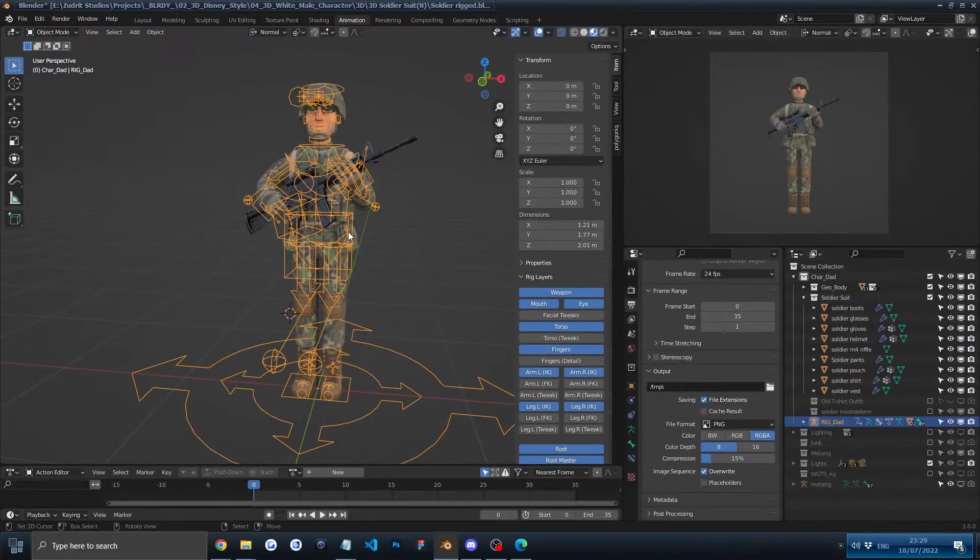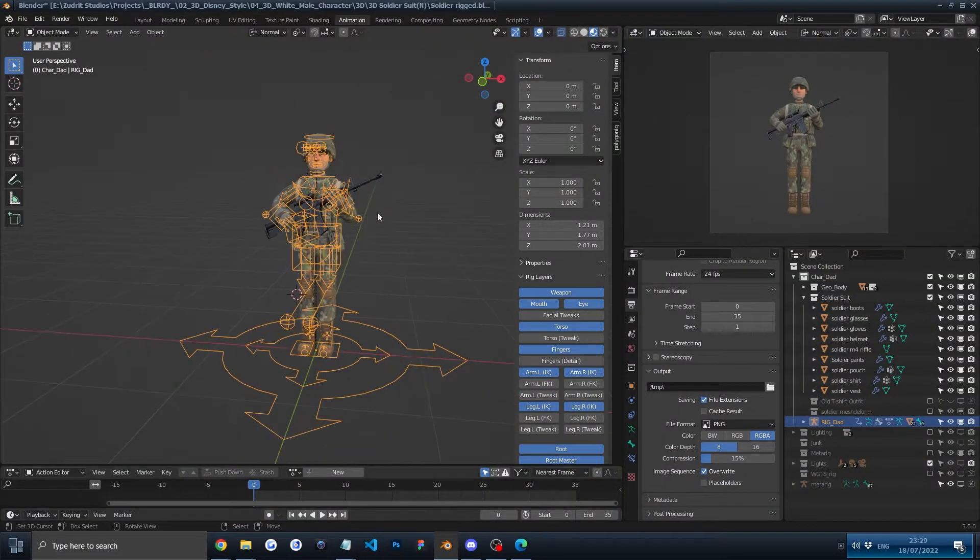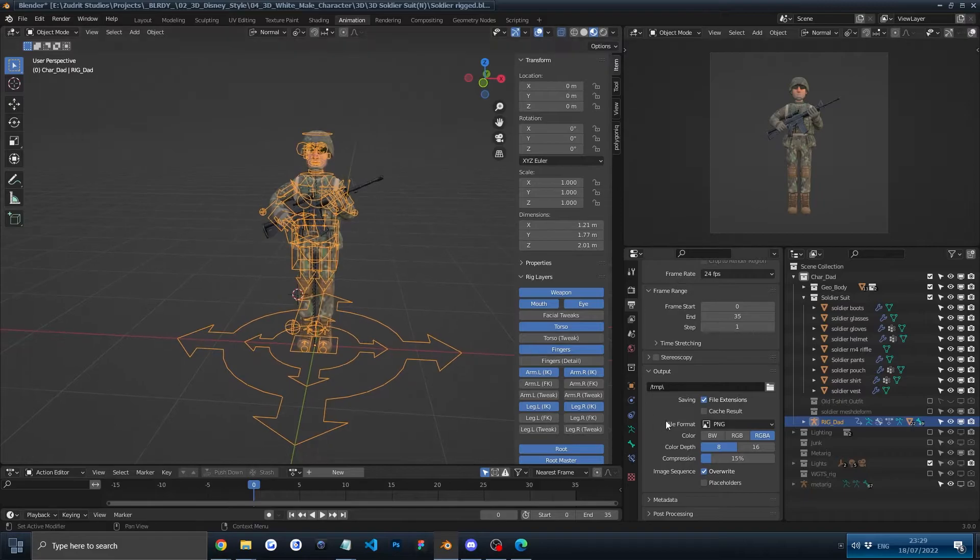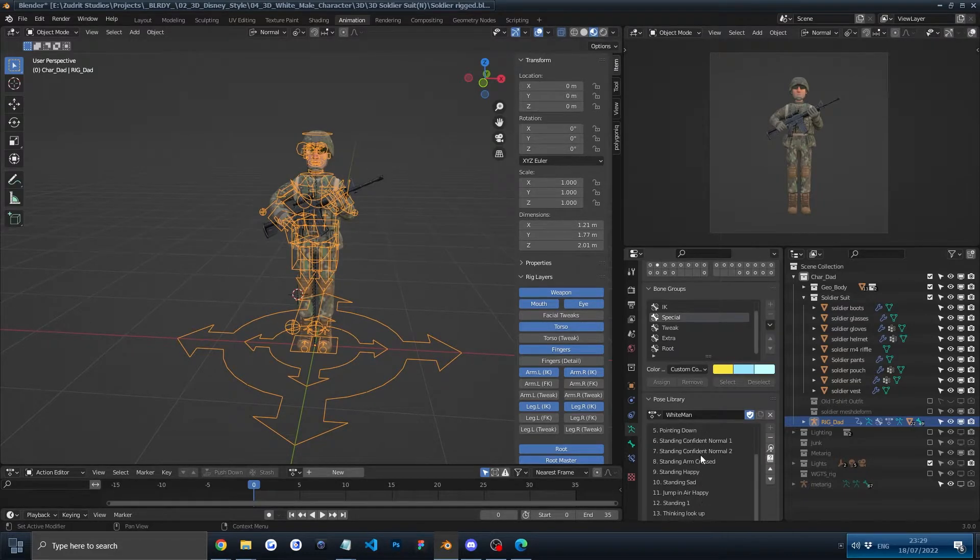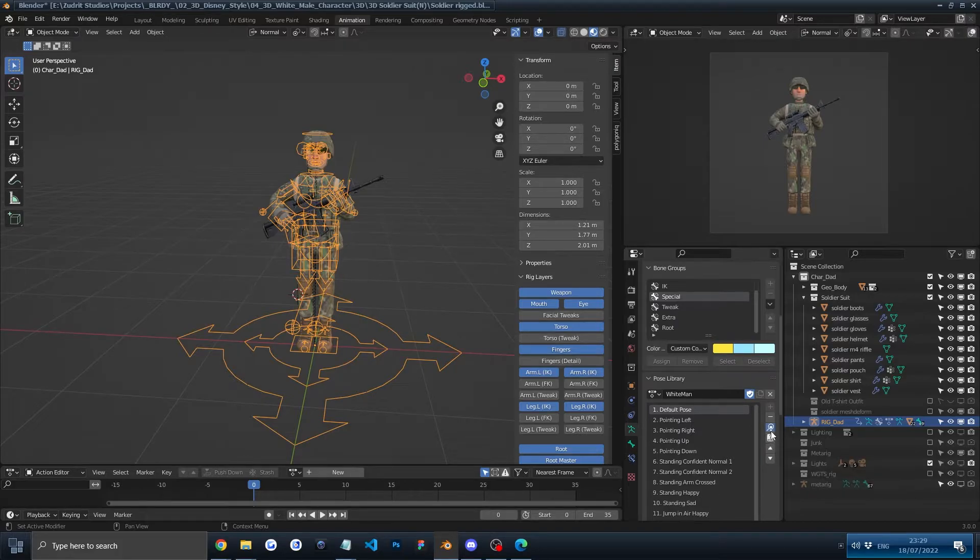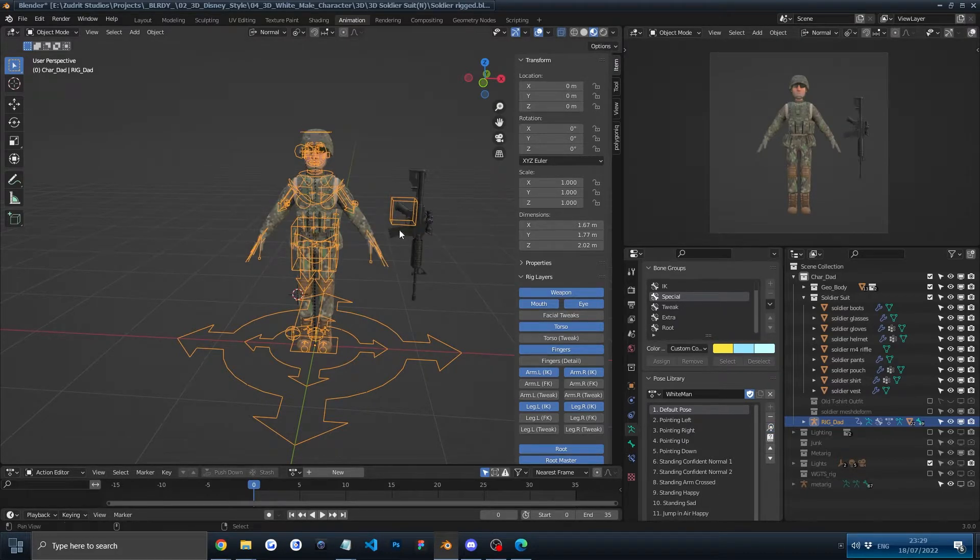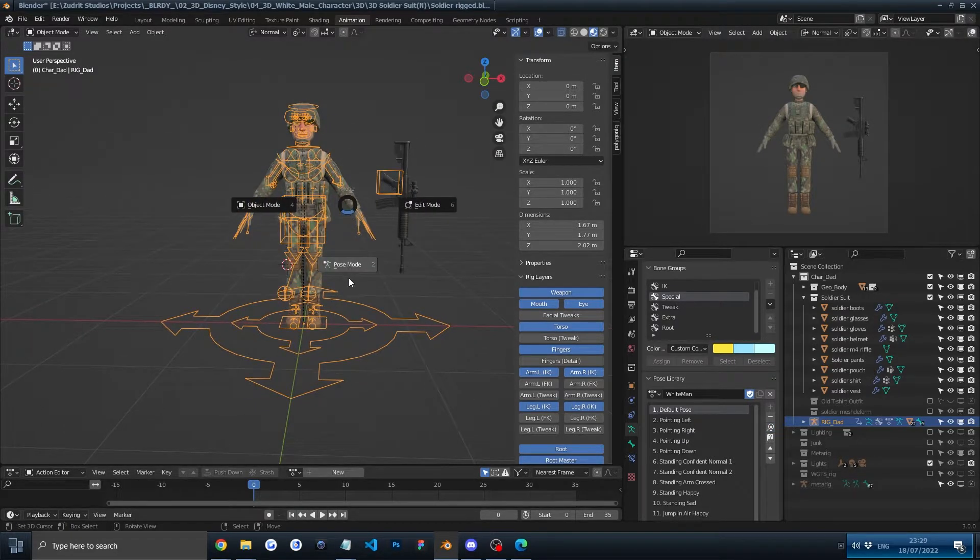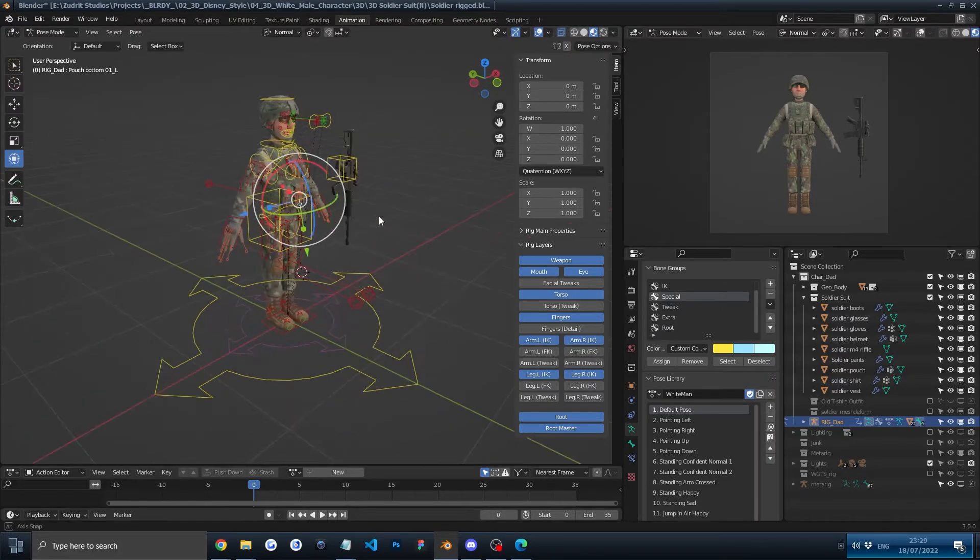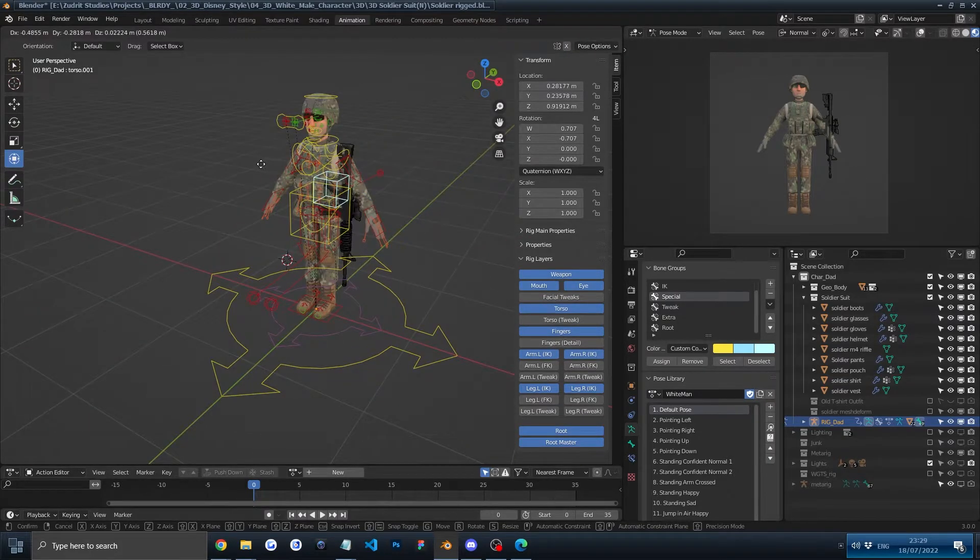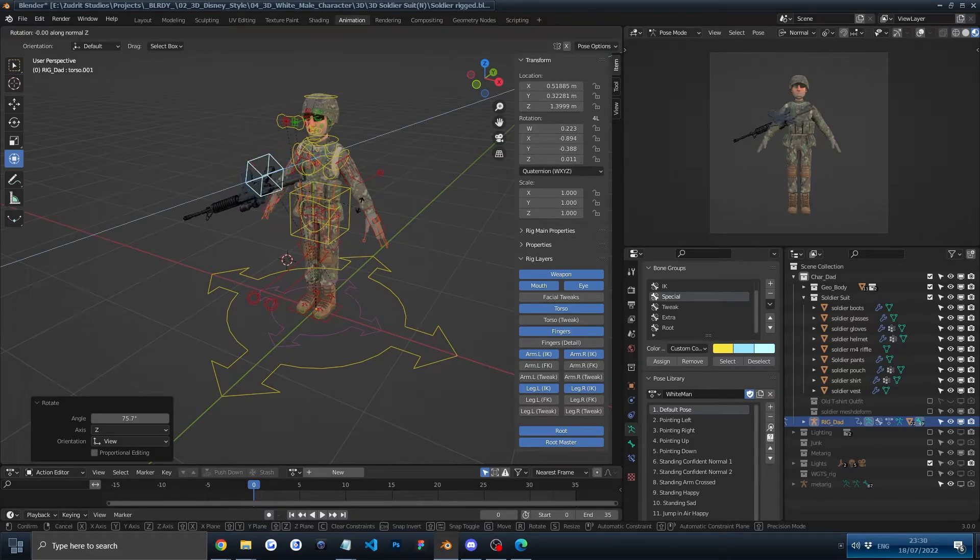Now we're at the creating a custom pose part of the video. So the first thing we should do is make sure we are in a default pose by going here and clicking default. And now we'll go into pose mode and we'll do something. We'll take the gun probably and maybe he will do something with the gun.